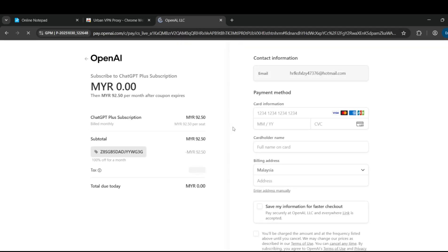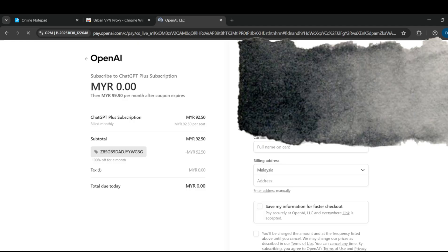Check your plan. If it shows $0 free for the first month, that means it's working correctly.